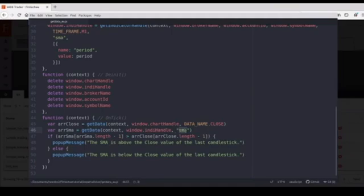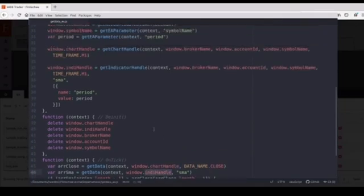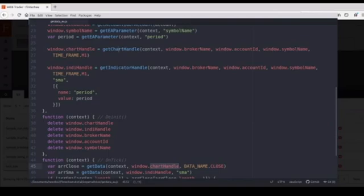And how to specify which chart to be sourced from? We need to use handle, and we will get the handle of the chart, or the handle of the specific indicator, by using two APIs.